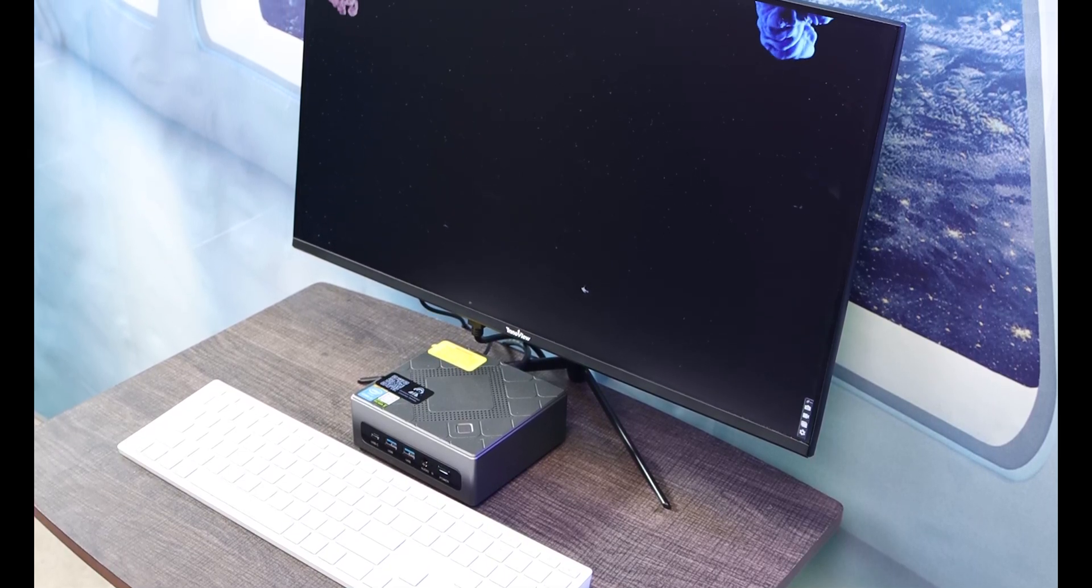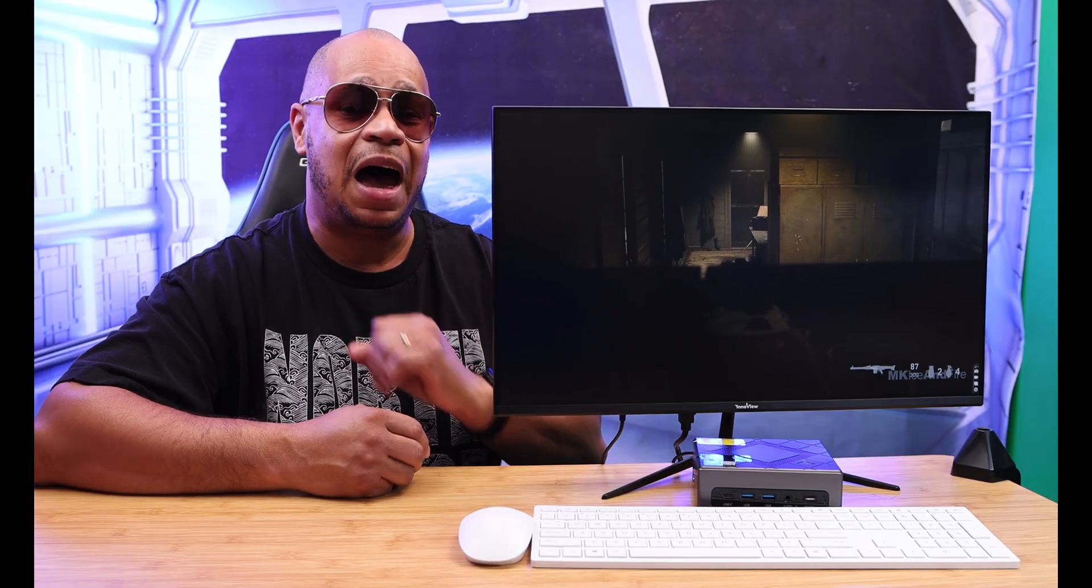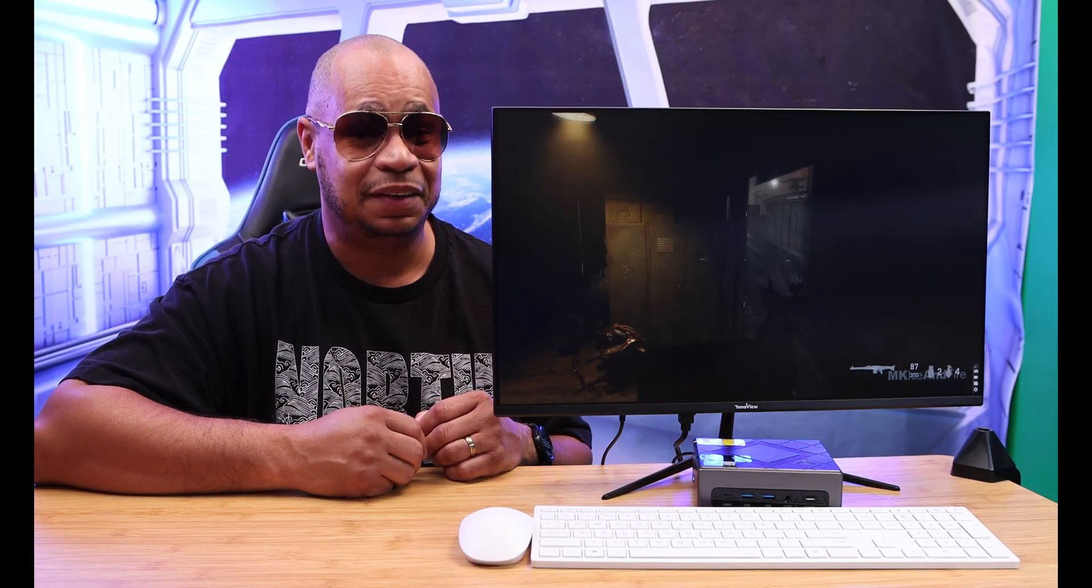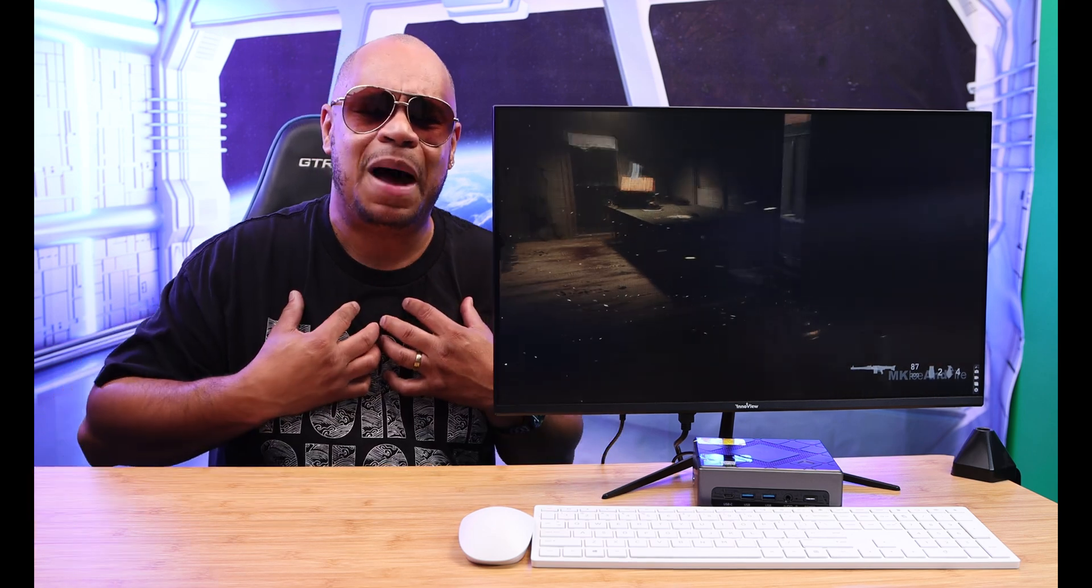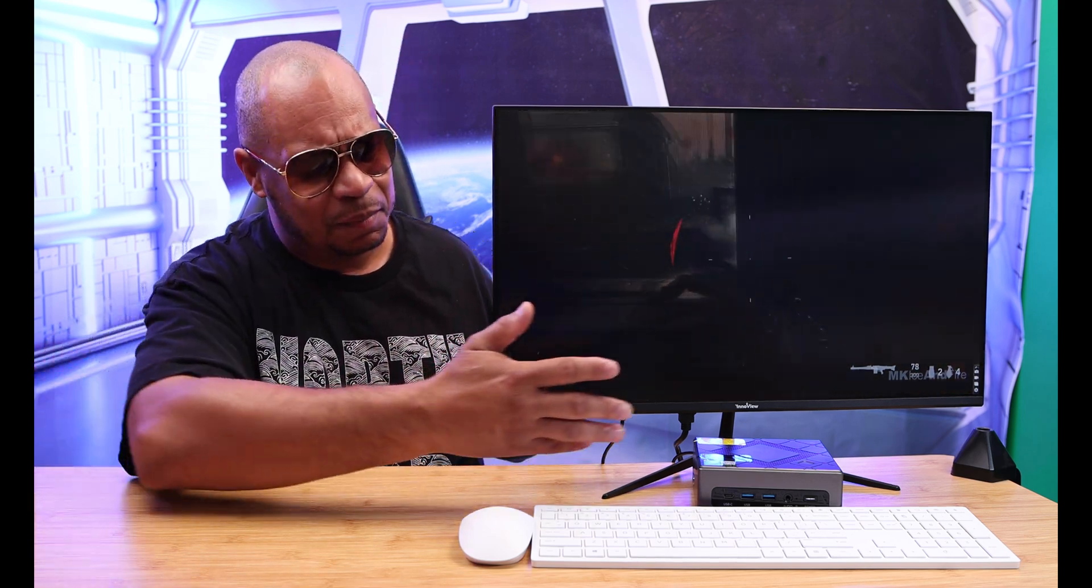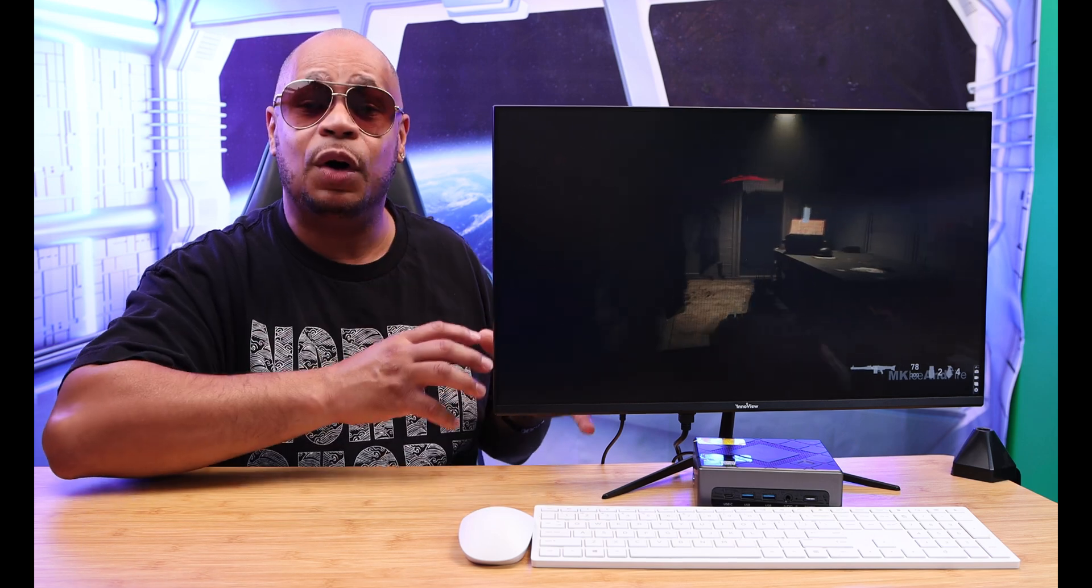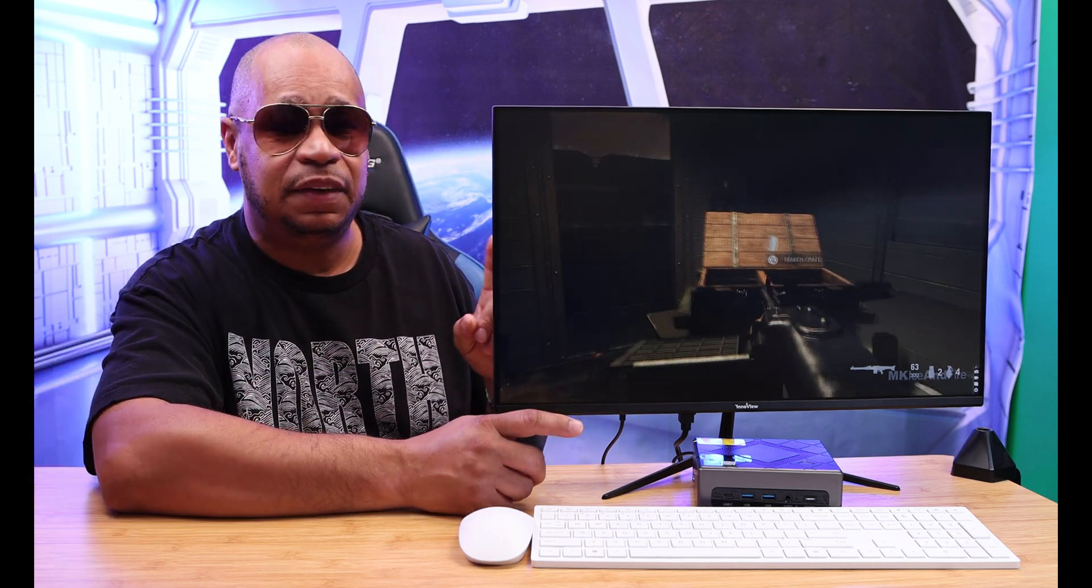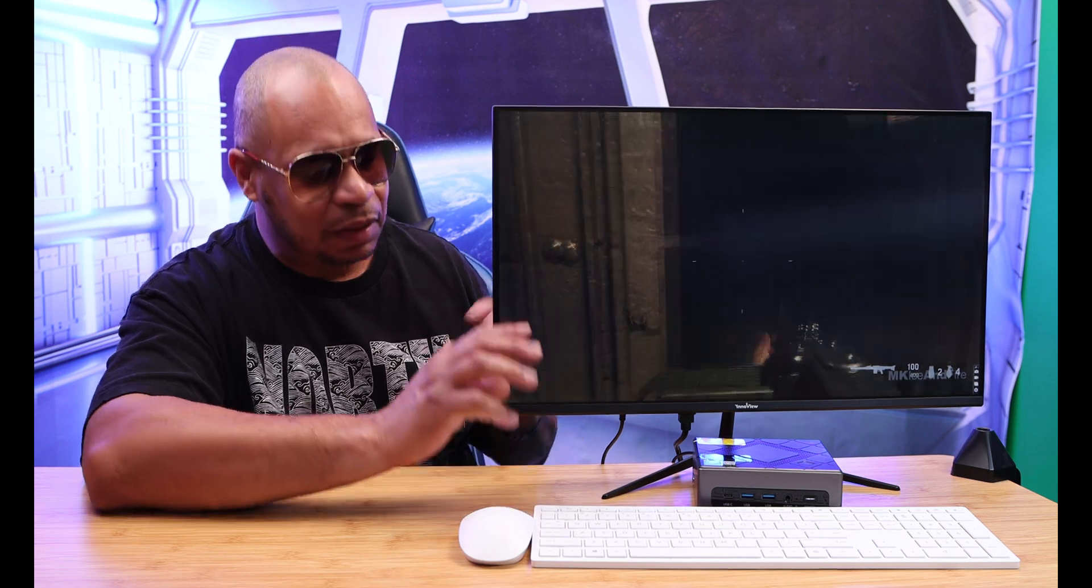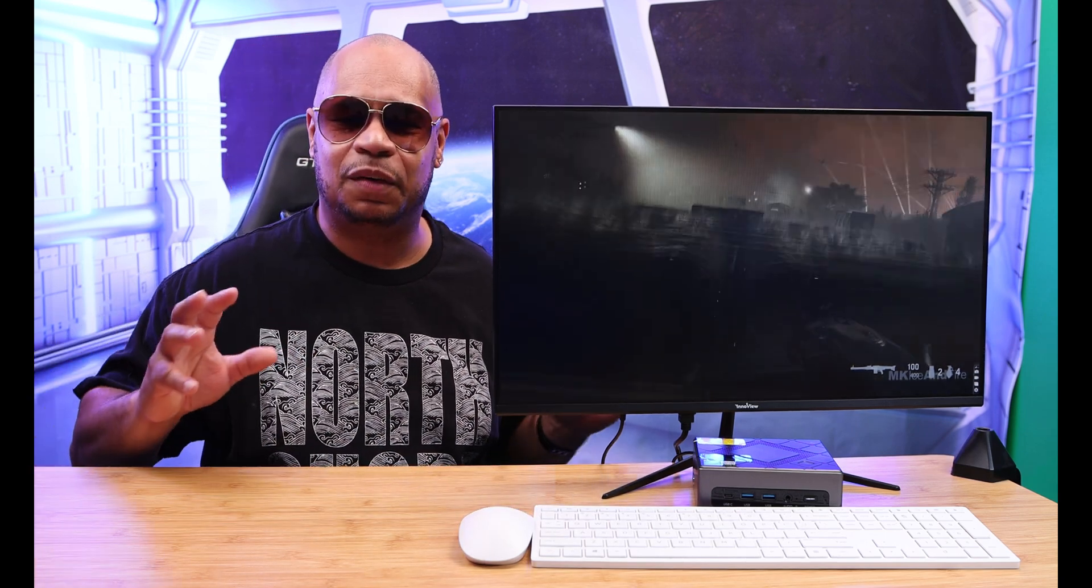Yes, $550. Look, one of my biggest issues with mini PCs is ports and power, but this mini PC fixes a lot of that. But before I give my thoughts about it, let's talk about what you get in the box.